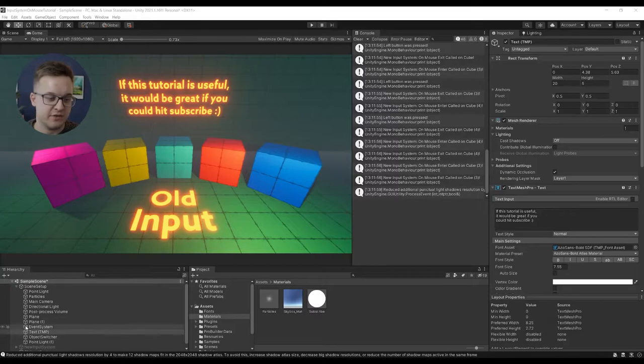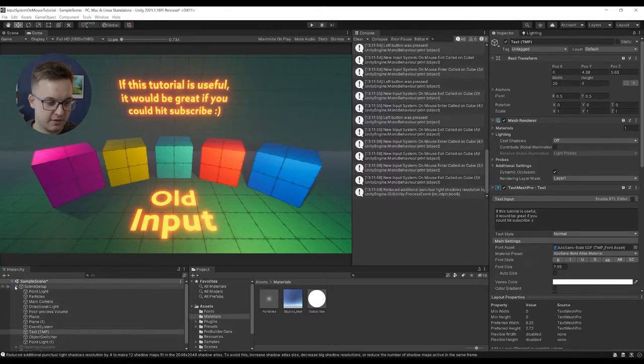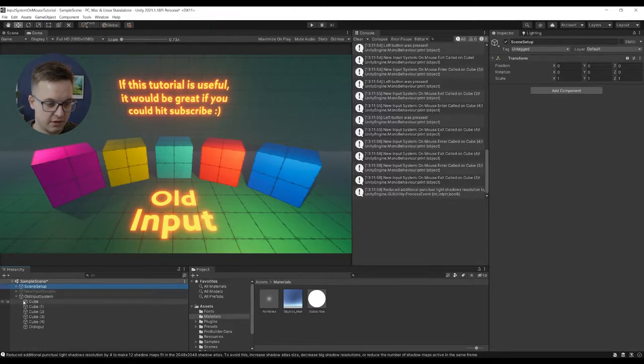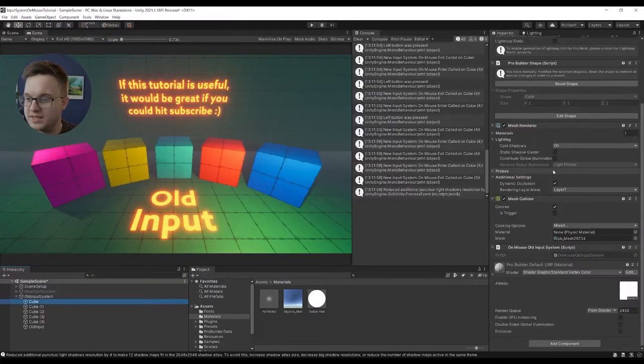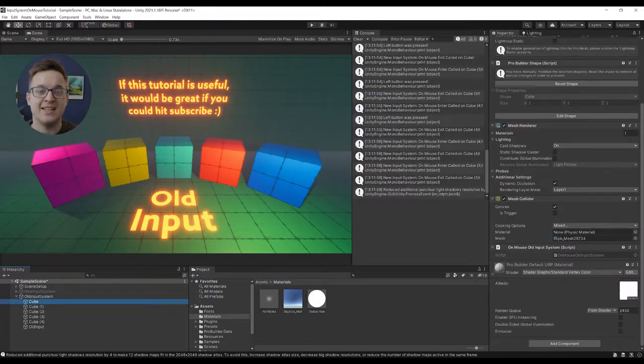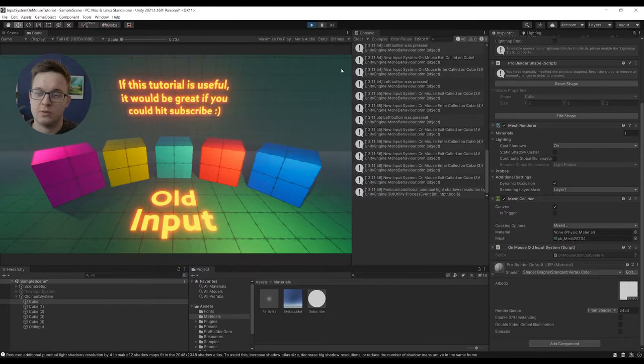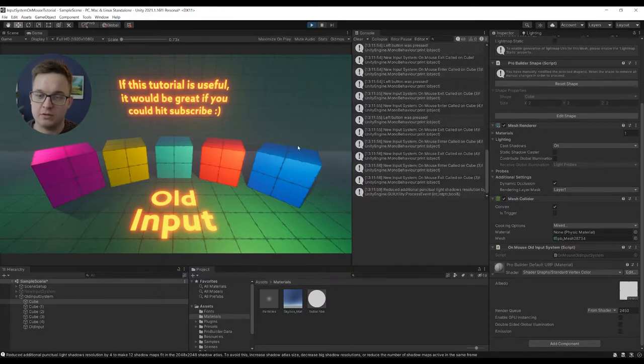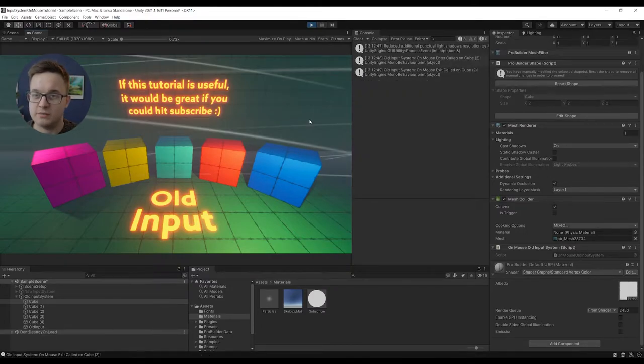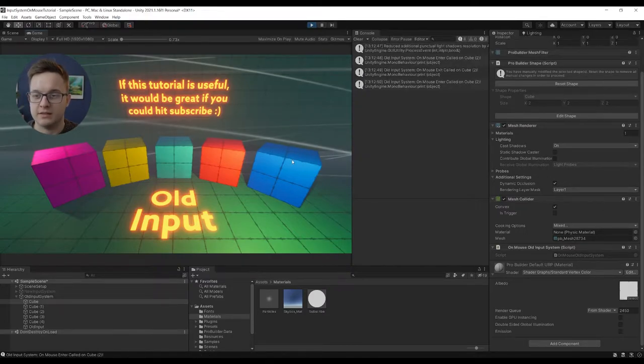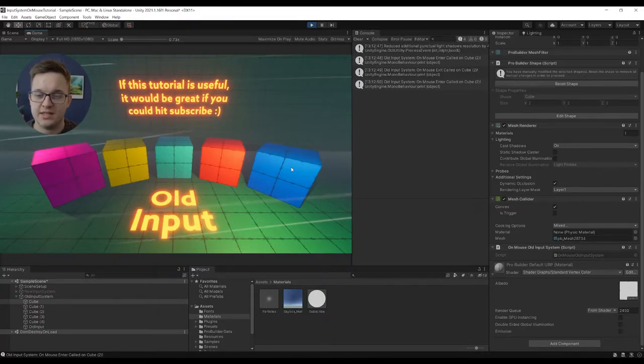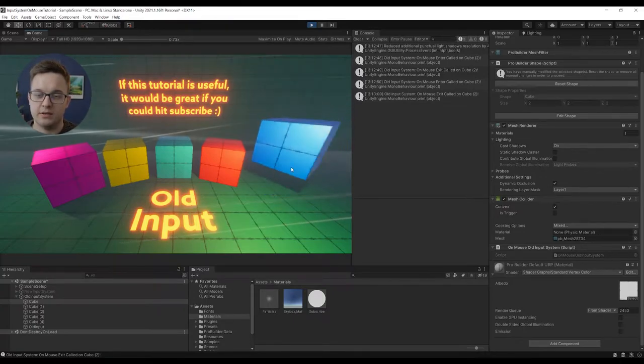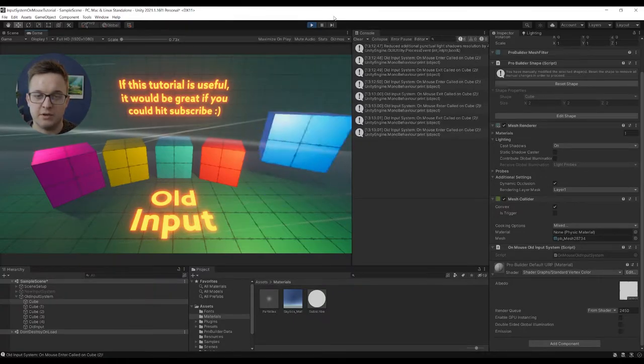The way this works is each of our cubes here - we've got our old input system where we have a cube and you can see that we've got a collider on it, and you need a collider for this to work. So as we bring our mouse over, we're detecting that we're over a collider and this collider has the onMouse functionality, and then we can make it do our thing.